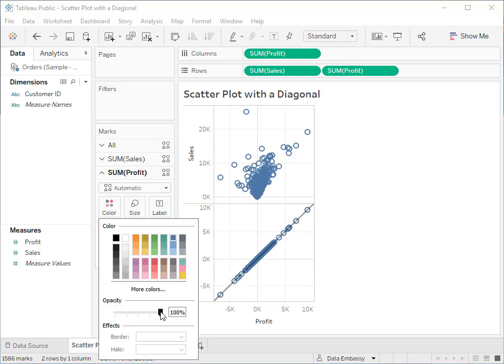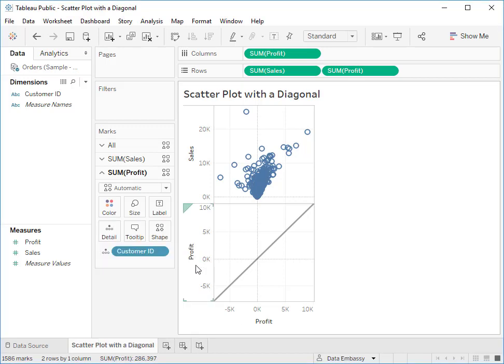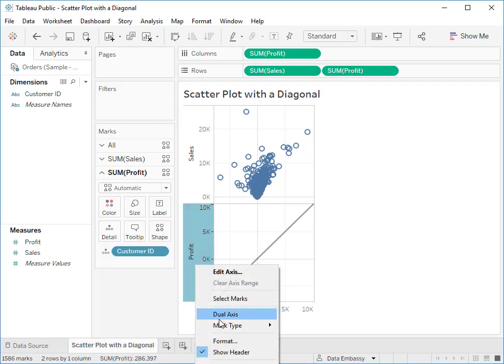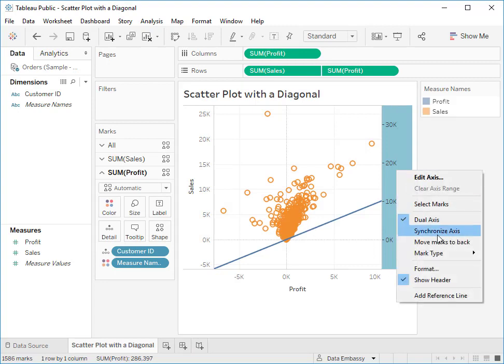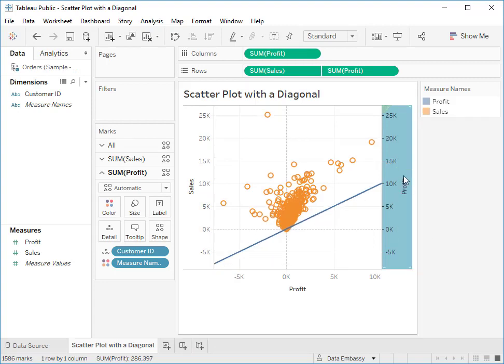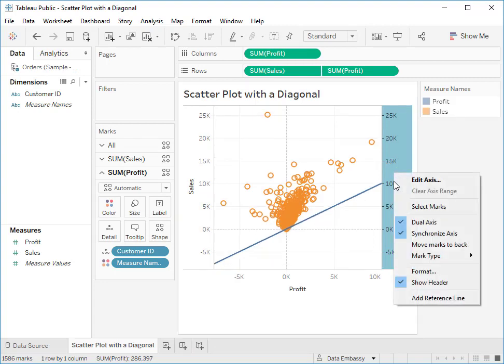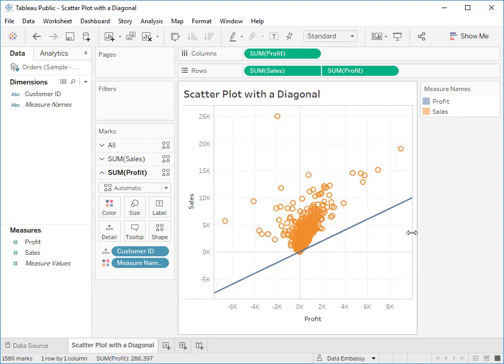And let's hide the data marks by setting the opacity to be zero percent. Next let's dual axis, synchronize axis, and hide the header.